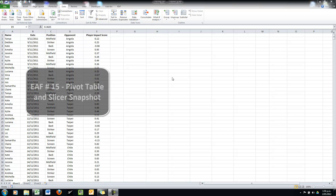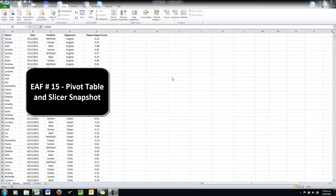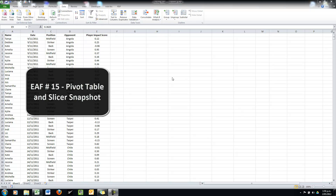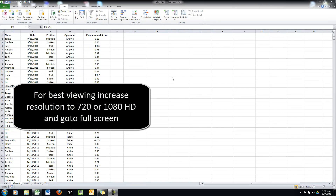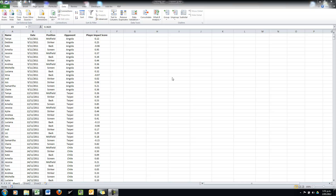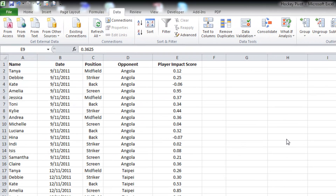Hi there, welcome to another Excel video. This is for all you sports analysts out there. The tutorial today is a quick one — it's about pivot tables. Pivot tables in 2010 are a fantastic tool and even though they require a little bit of a learning curve, it's worth you trying them out.